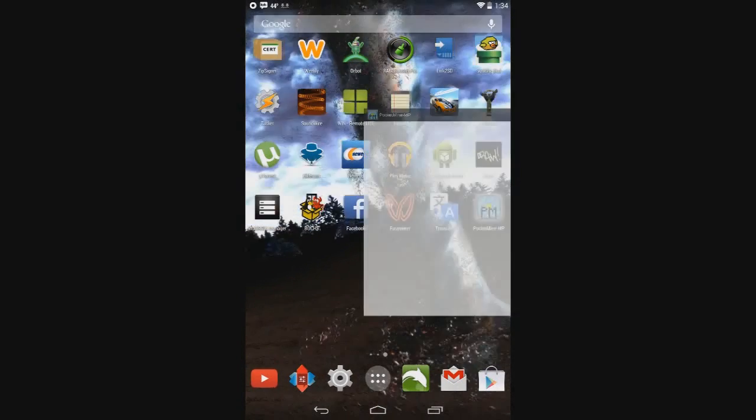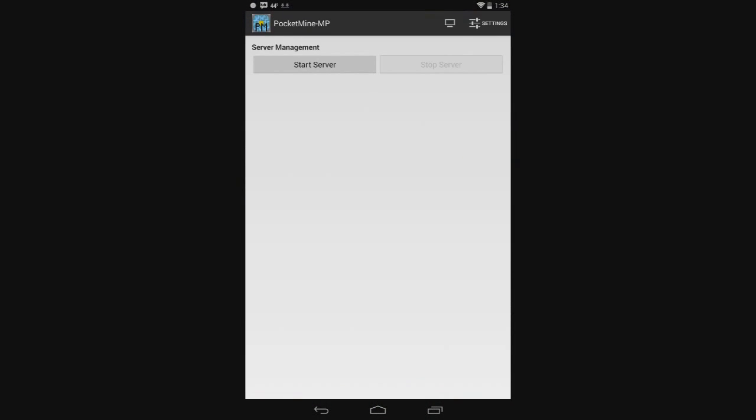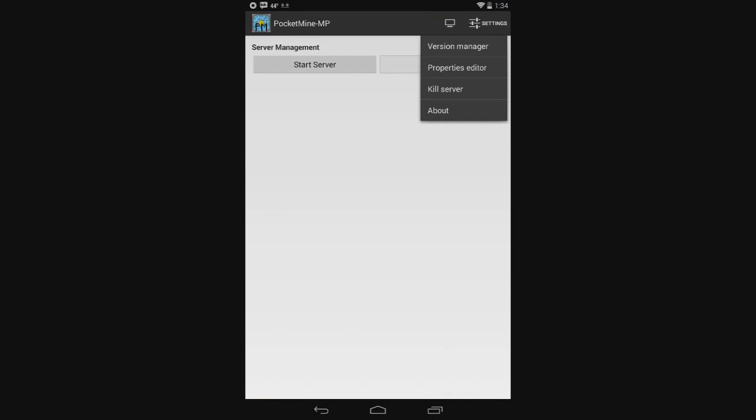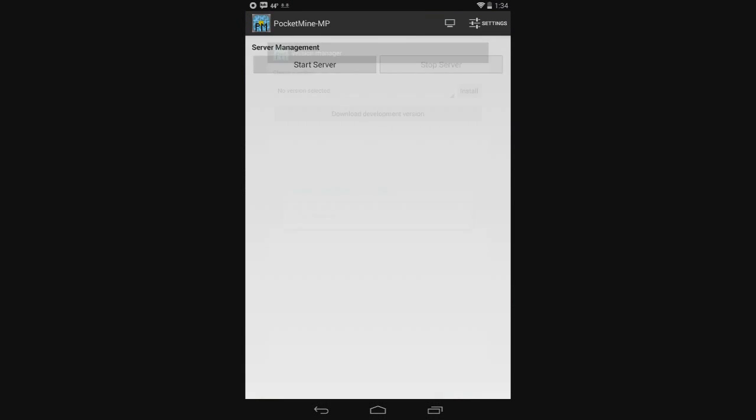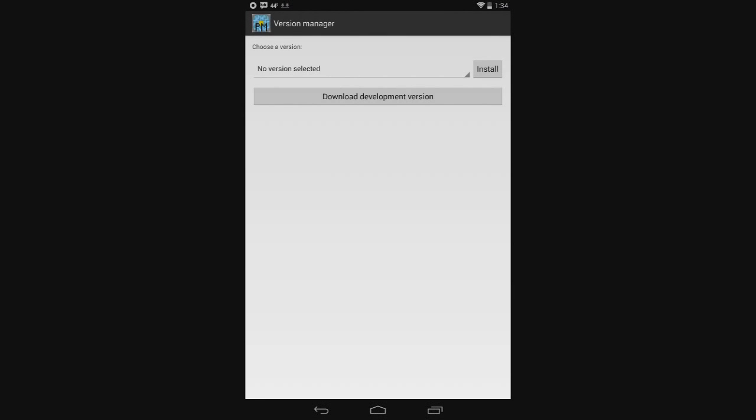So, I'm going to open up the PocketMind app and it's going to ask you what version you want to install. When you open it up, it'll look like this.